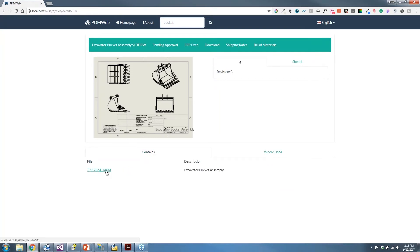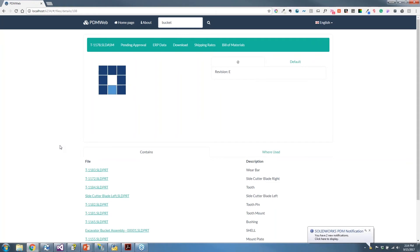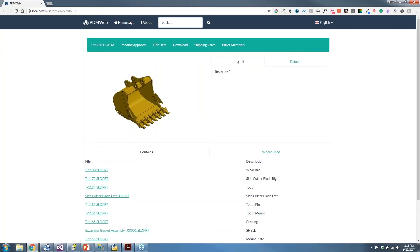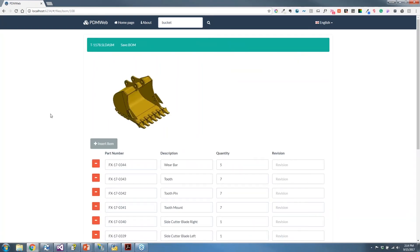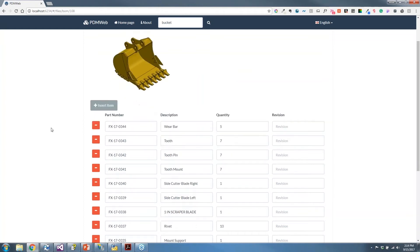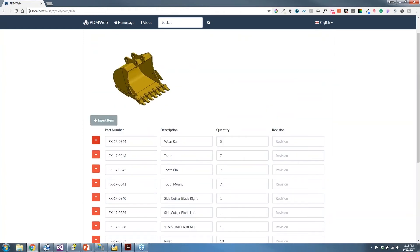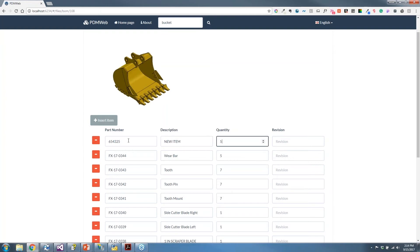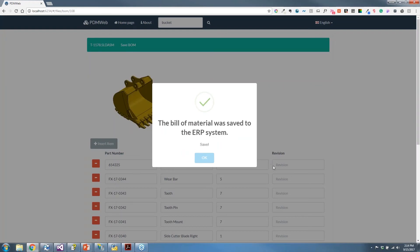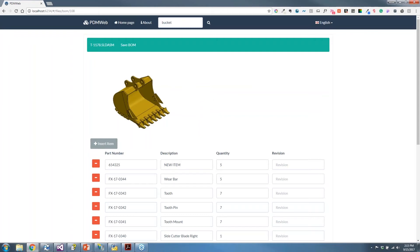Let's go ahead and take a look at the contains tab. Let's navigate to the assembly. We can also view the bill of materials from PDM. Now instead of just viewing, I also have a way that I can edit the bill of materials. I can add and remove parts. I'm going to insert a part with a part number, insert five of these, and save this bill of material. This application is connected to my ERP system, so this bill of material was saved to the ERP system. This is an example of taking data from PDM and sending it to ERP in a specific way that meets my business needs.